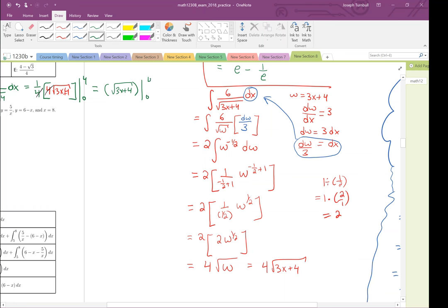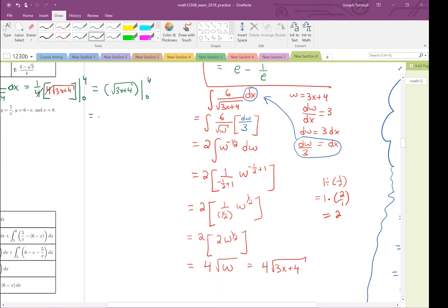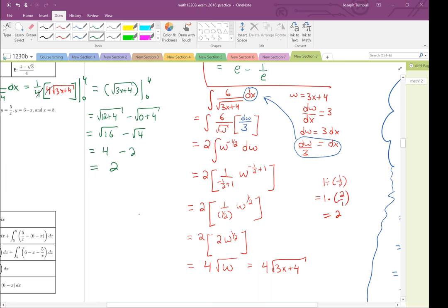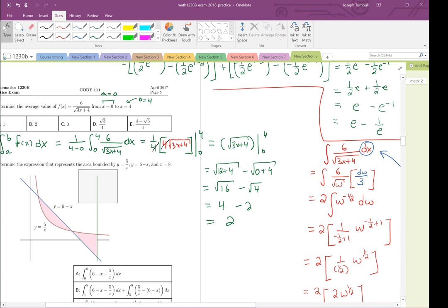Plugging in the bounds: square root of 3 times 4 plus 4 minus square root of 0 plus 4 gives root 16 minus root 4, which is 4 minus 2 equals 2. So the average value is 2, which is choice B.